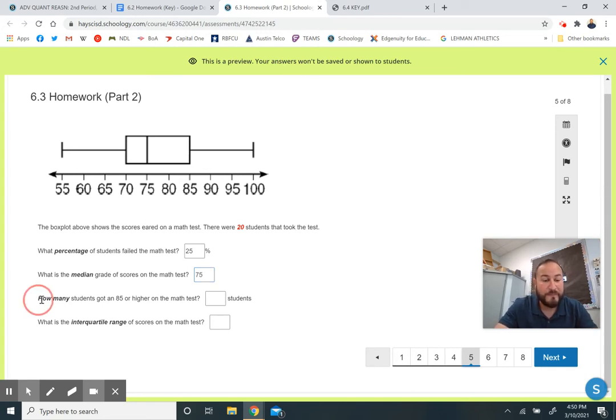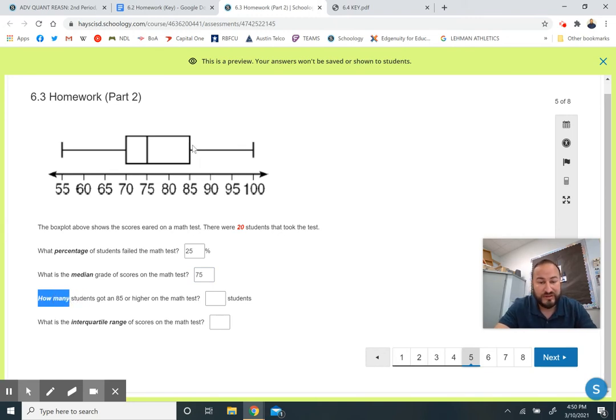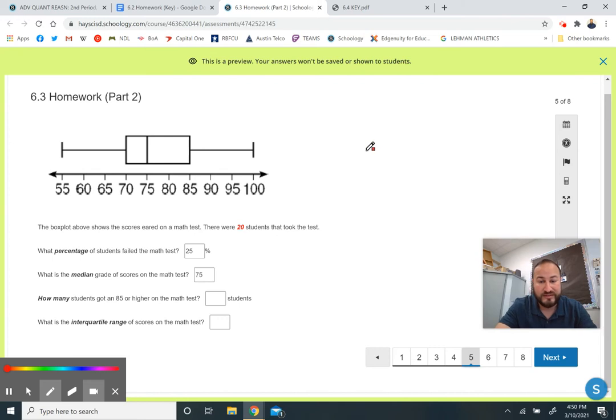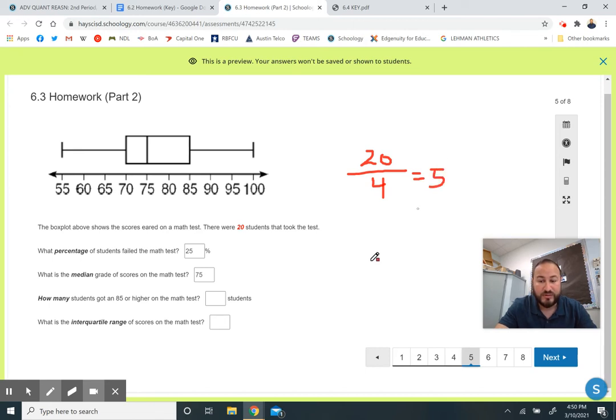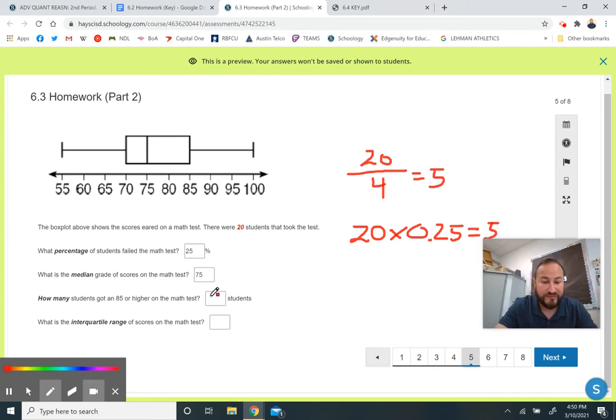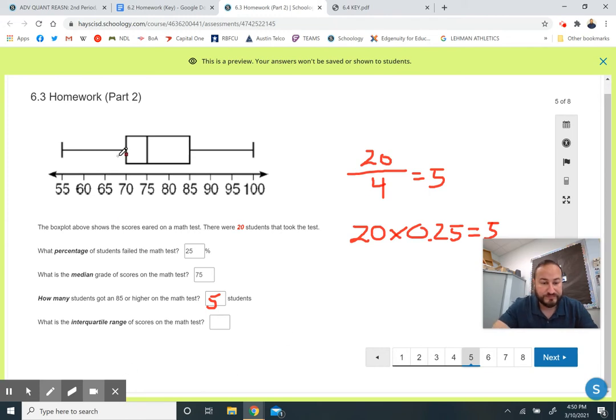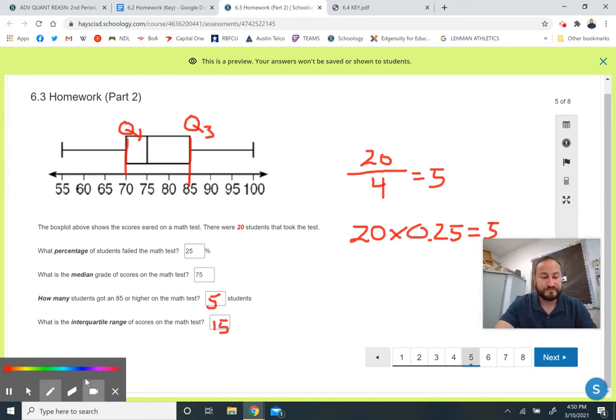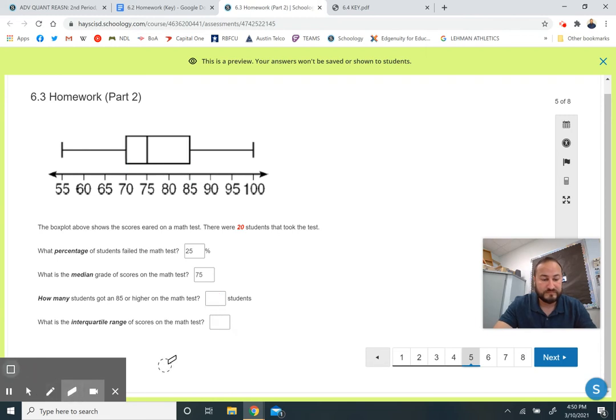How many students got an 85 or higher? Not what percentage. We know that 25% got an 85 or higher, but that's not how many. If there's 20 students and I'm looking for 25%, I can do this two ways. 25% is a fourth, so I can just divide by four, which is five. Or I can take 20 and multiply by 0.25. Either way will give you the same answer. There are five students that got an 85 or higher. What is the interquartile range? Q3 is 85, Q1 is 70. 85 minus 70 gives me 15.